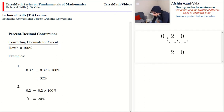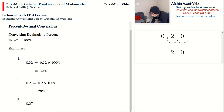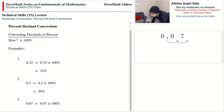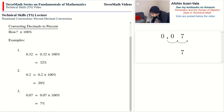Problem number three: 0.07. As before, we multiply by 100. We take the decimal point in 0.07 and move it forward over two digits, giving us 7. So 0.07 = 7%. Notice how this makes sense: 0.07 is seven hundredths, and seven percent means seven pieces out of a hundred.